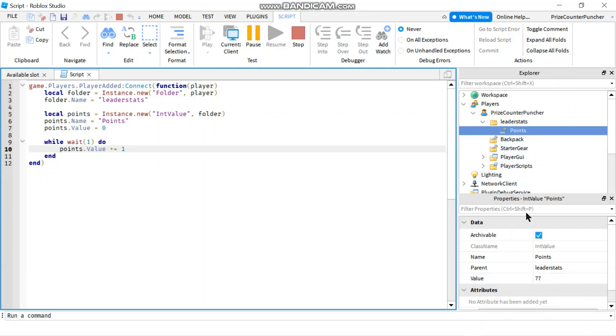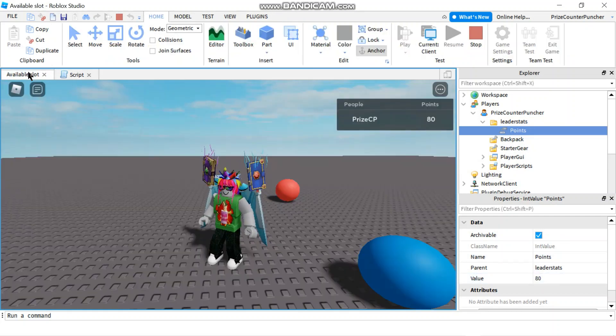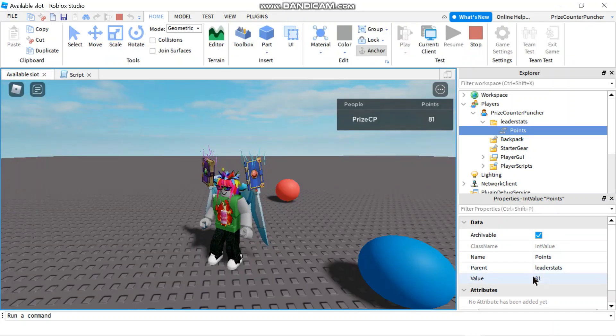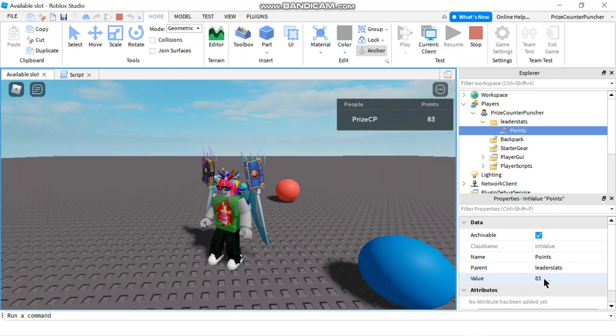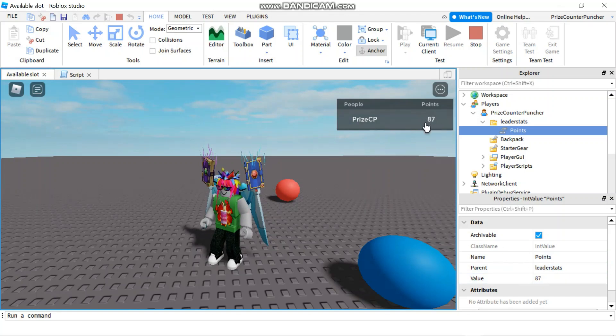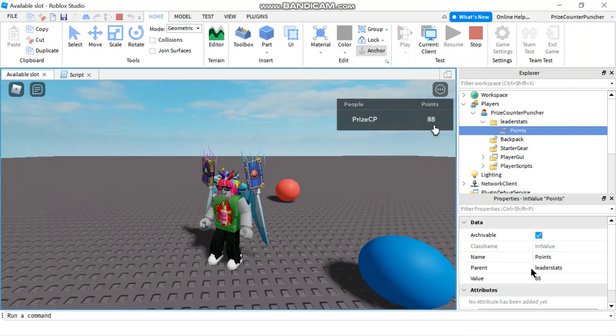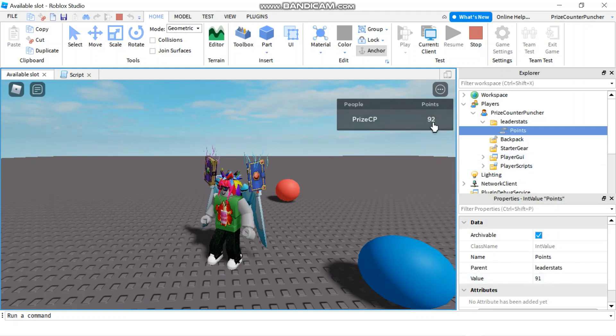The points has an integer value. Let me switch back to the game. The points has an integer value which matches the points that is being displayed in the leaderboard over here. You can see it's going up 90, 91, and look over here, it's the same points.